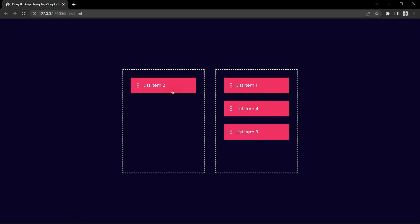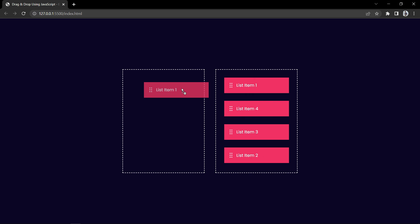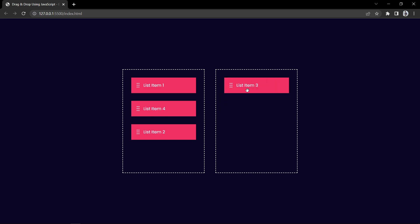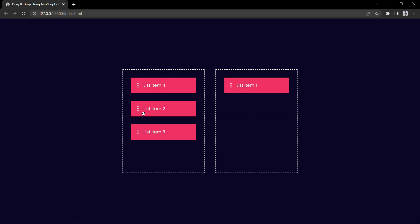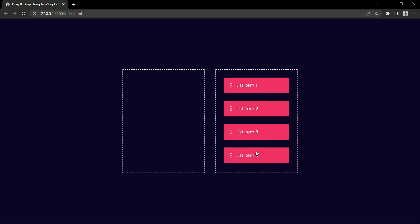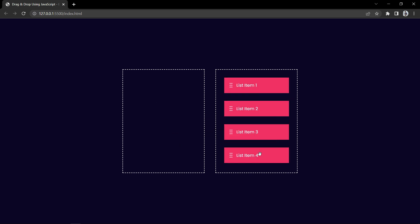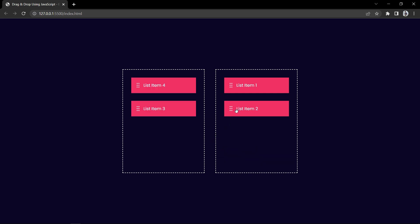Finally we have completed this drag and drop feature with the help of HTML, CSS and JavaScript. I hope this video will be helpful for you. If you have any questions you can ask in the comment section. Please like and share this video and subscribe to my channel Easy Tutorials to watch more videos like this one — thank you so much for watching.